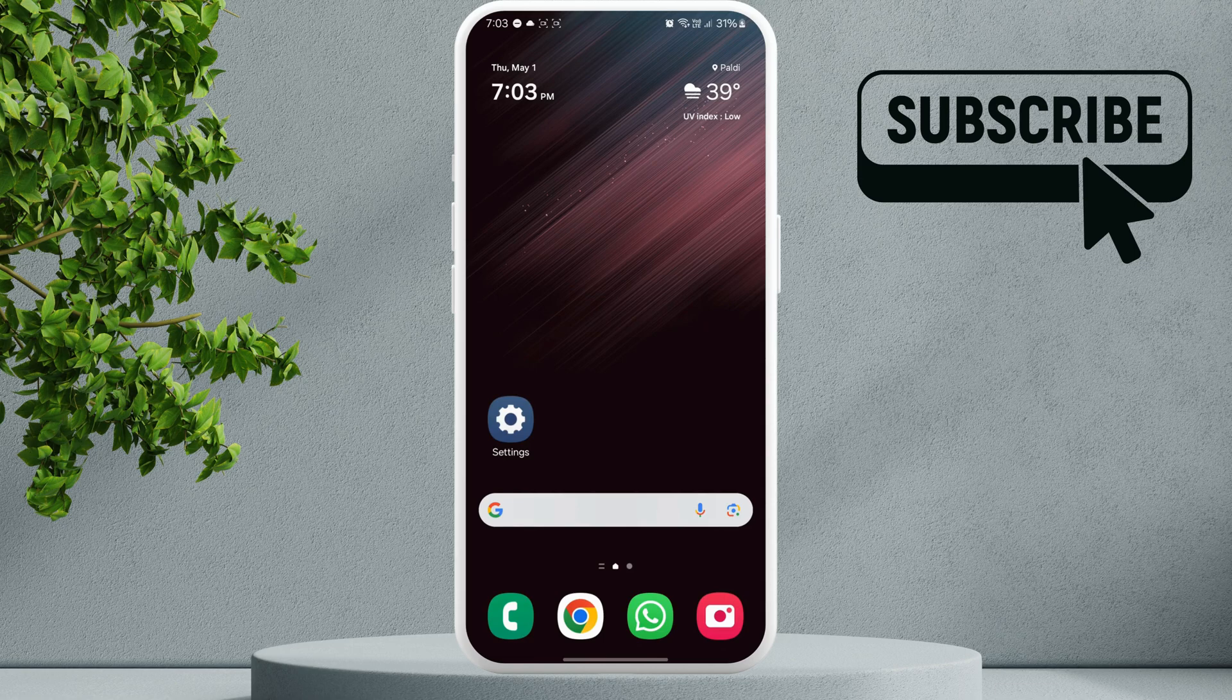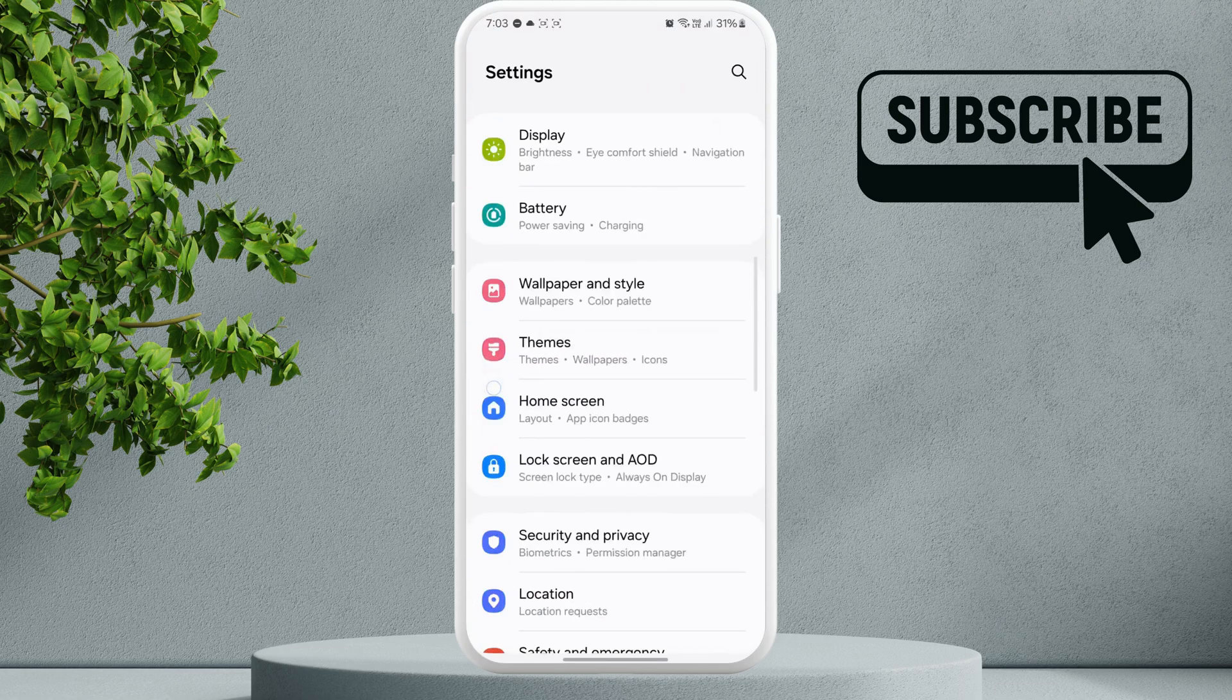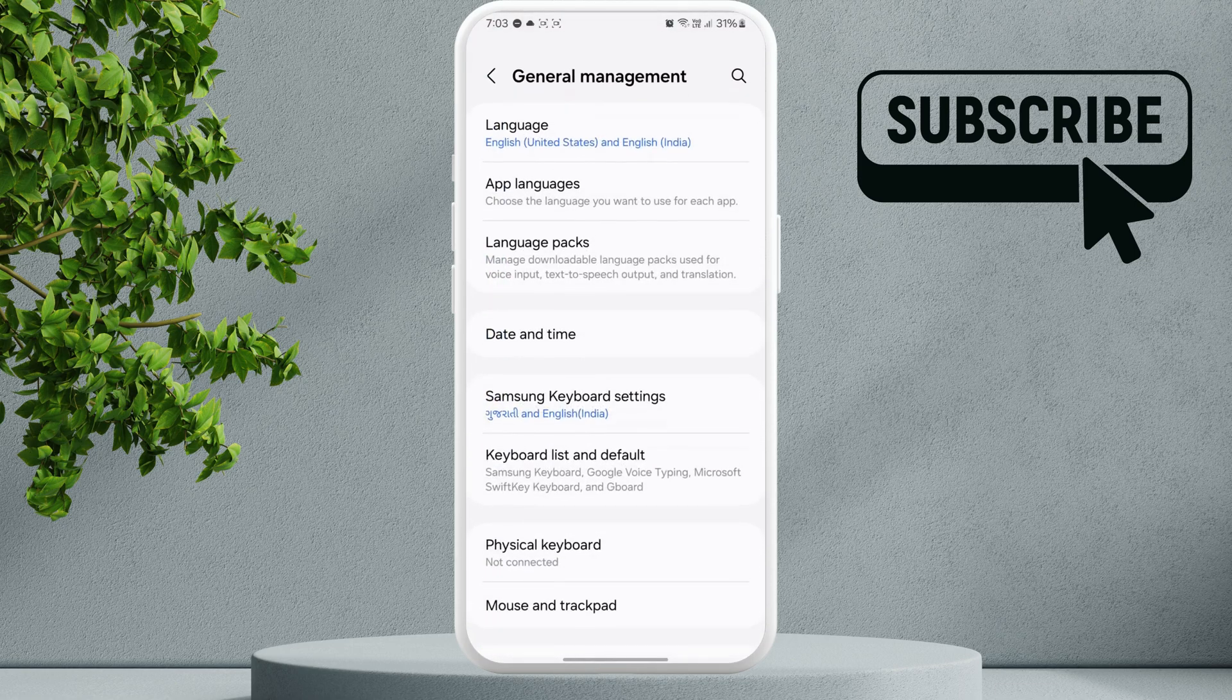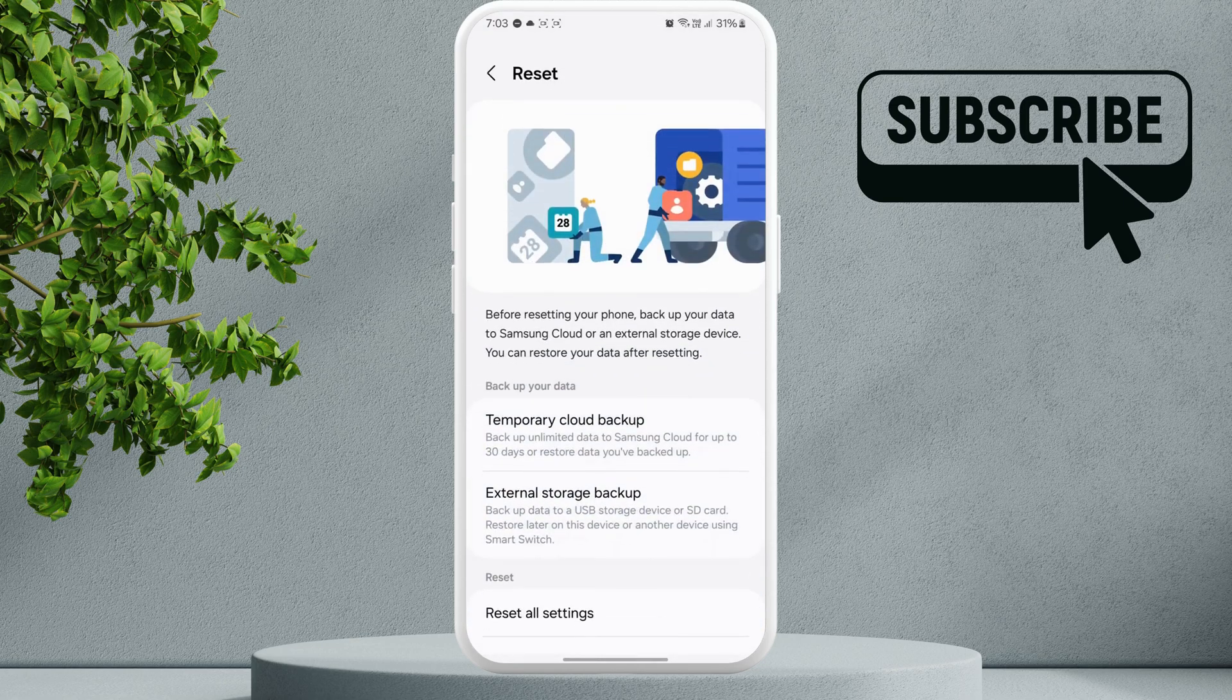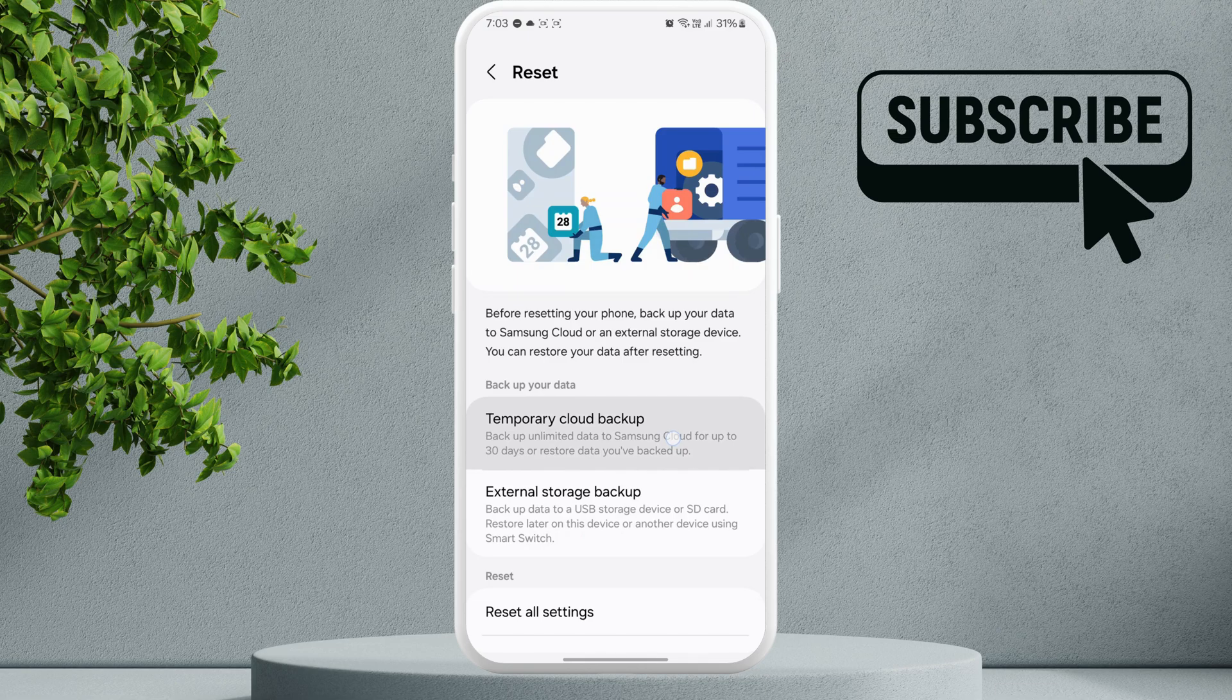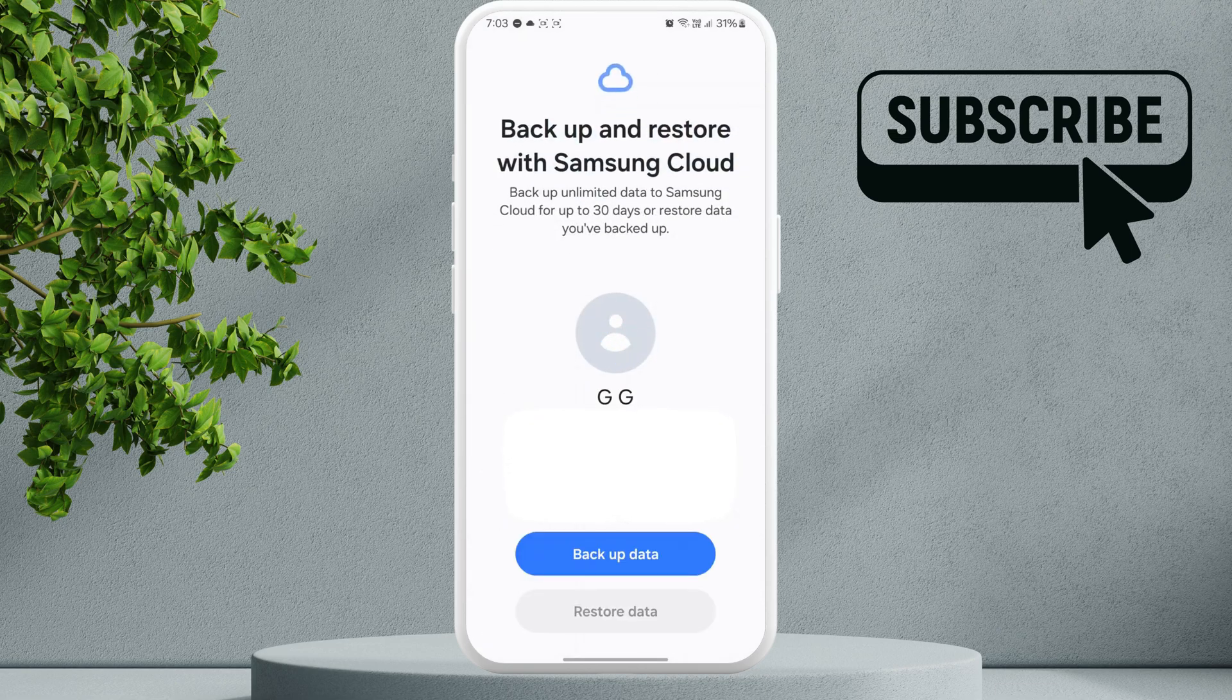the settings app on your Samsung phone. Now scroll down and tap on General Management. Scroll down again and tap on Reset. Here you will see this temporary cloud backup option. Go ahead and tap on it. Now select the backup data option.